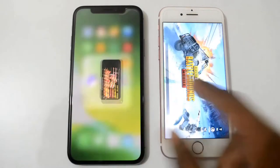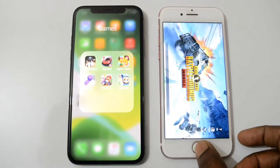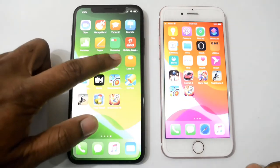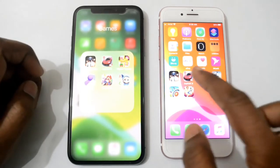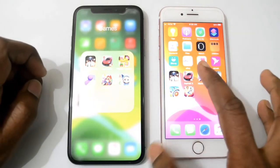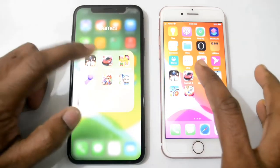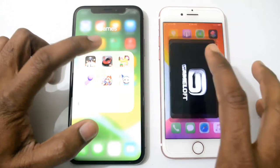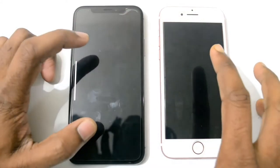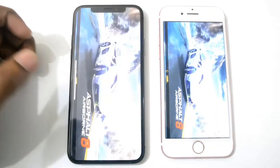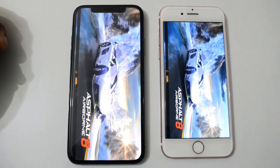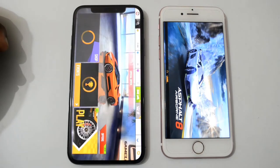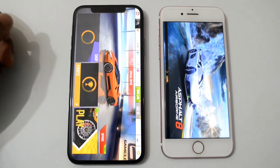Let's open Asphalt 8 — this is a really high graphics game. 3, 2, 1. Both phones are loading, and here iPhone 10 is the winner.